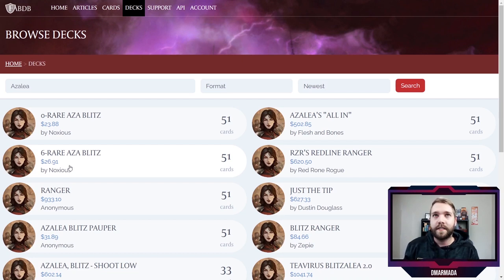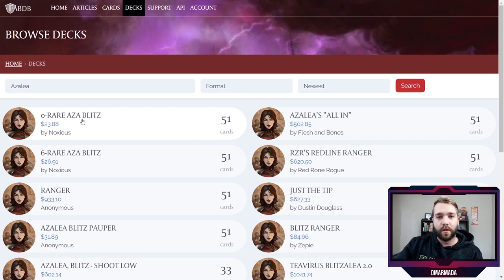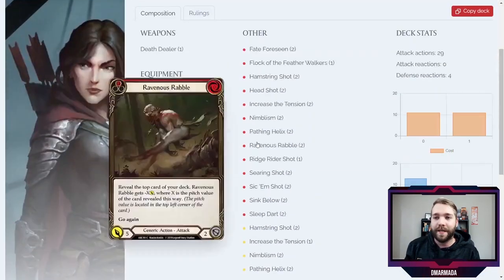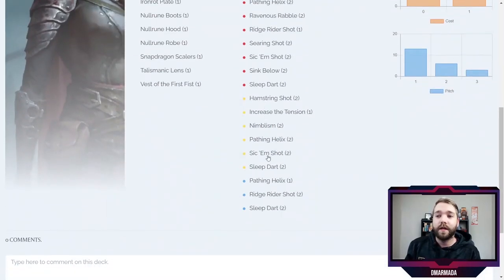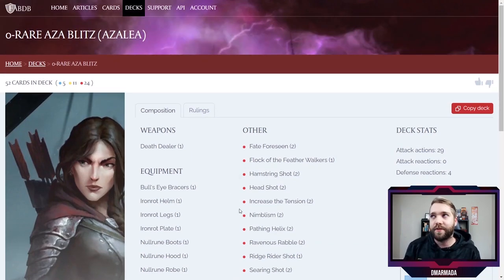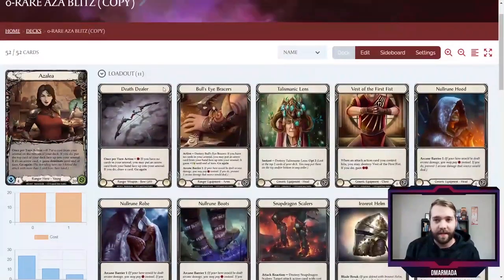The nice thing about this tool and about people making their decks public is it allows other people to get inspired by what you've created, or vice versa. For example, Noxious has been building decks with just commons and rares, or even just commons. If you want to see his thoughts on building a deck like that, you can just click his deck — this is Noxious's zero-rare Azalea Blitz deck. And if you like the idea but want to make changes, you hit Copy Deck right over here, which makes a copy and opens it immediately.